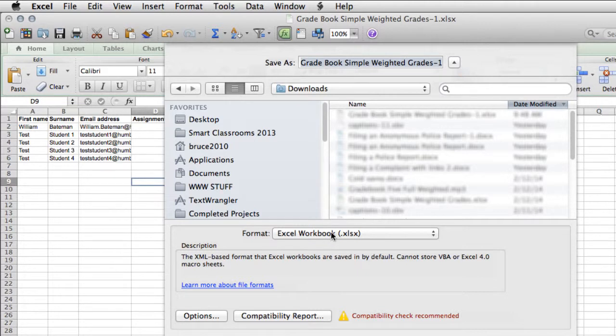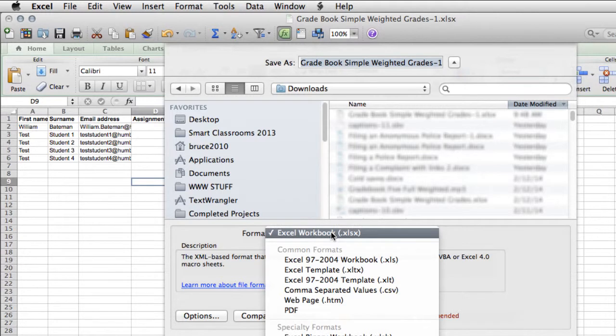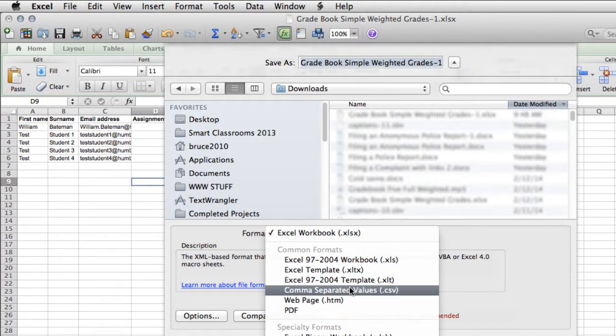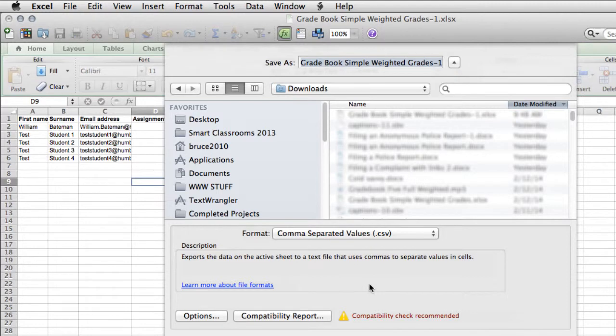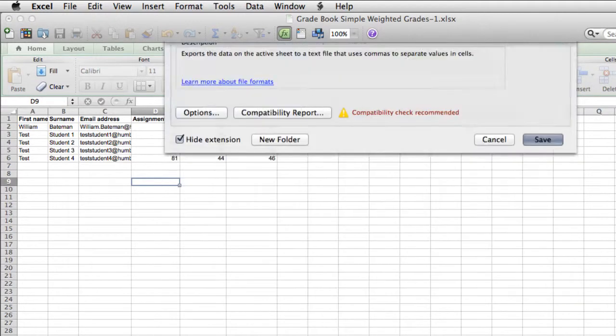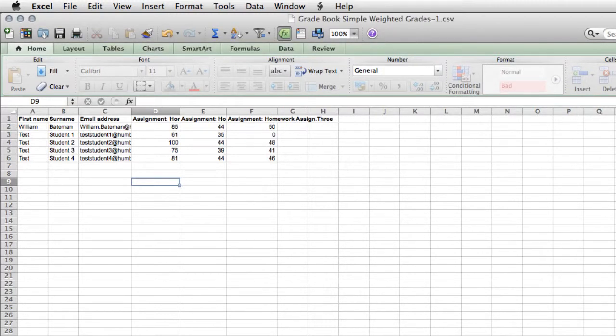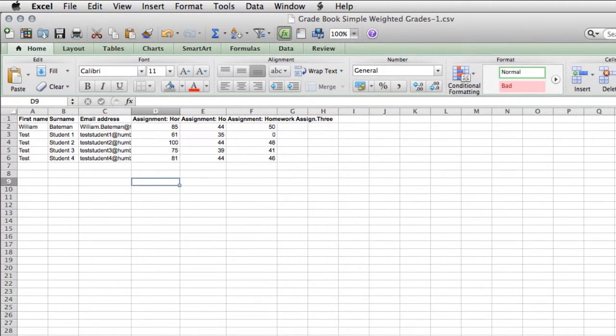You choose where you want to save it, you choose what you want to call it, but when you use the save as type drop-down feature, you're going to want CSV comma delimited, not MAC, not DOS, not anything else, just CSV comma delimited. Save your item.